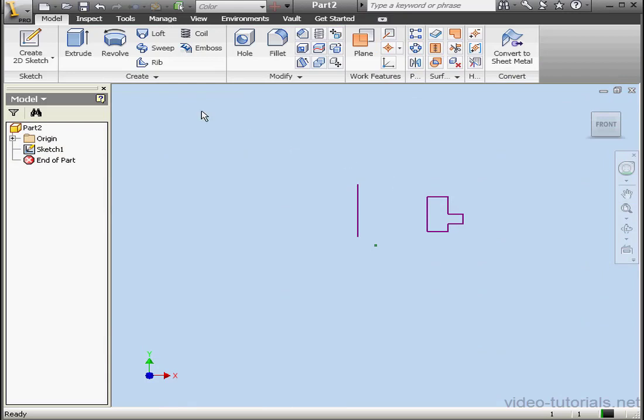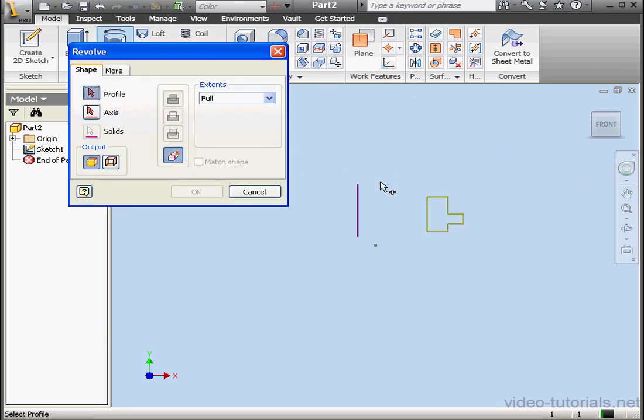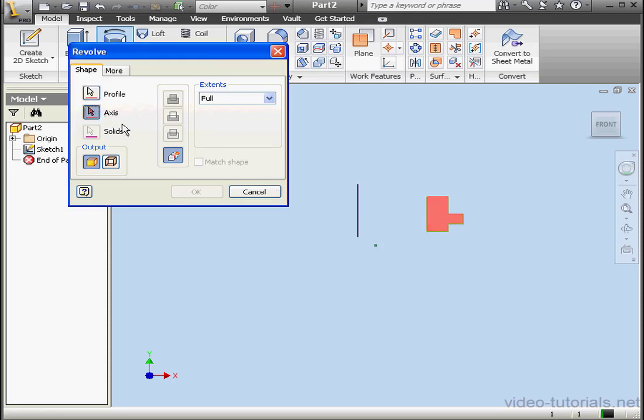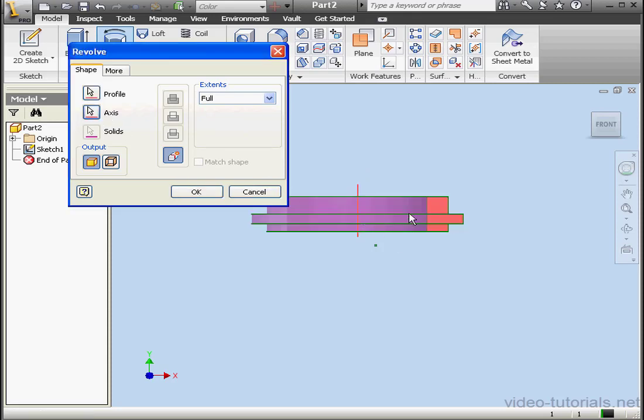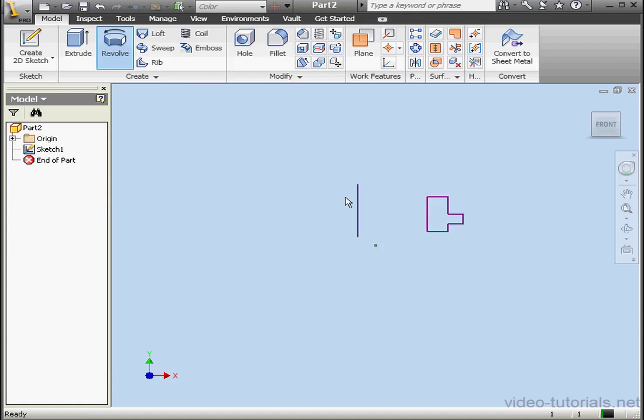Now let's activate the Revolve command. Inventor asks me to select a profile and then the axis. Let's cancel out of the tool.